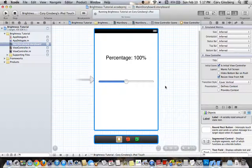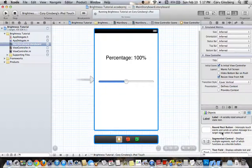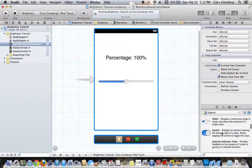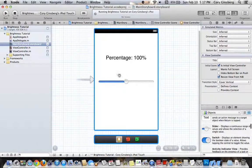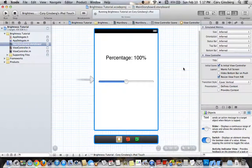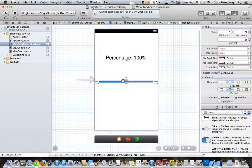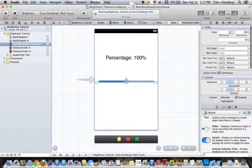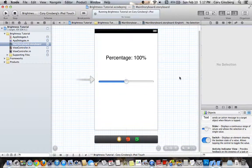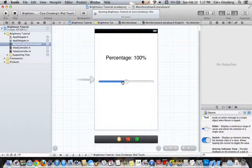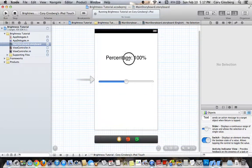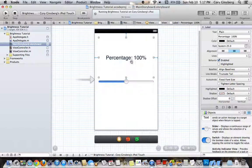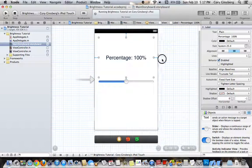So, to make the brightness switcher, the first thing you are going to need to do is drag out a slider and a label like what I did, and then make sure that the slider is set to the minimum as 0 and the maximum as 100. The current I would recommend being at 50 just because it is in the middle, and then make sure that the label says percentage colon 100%.